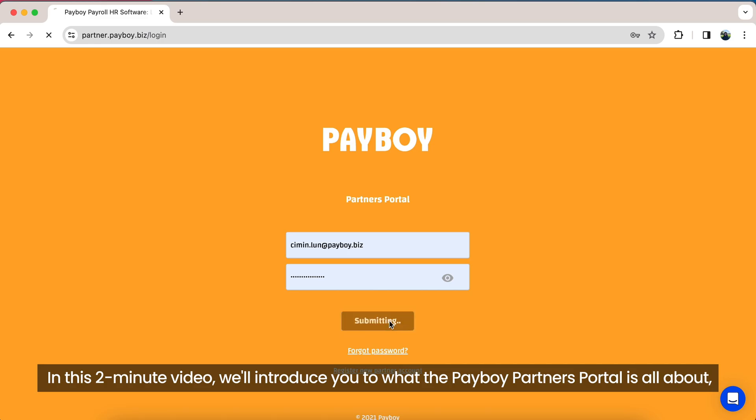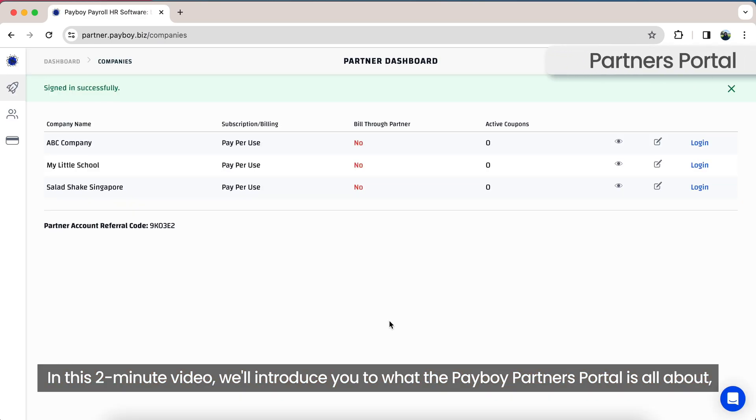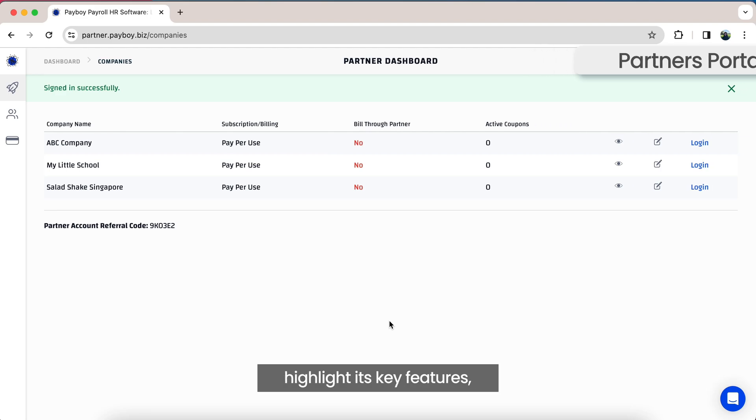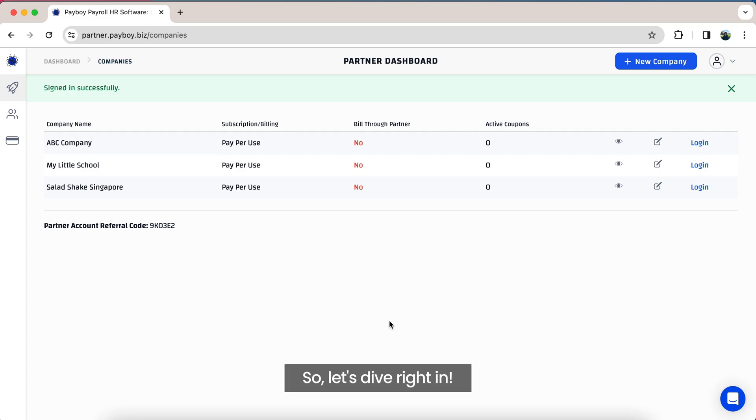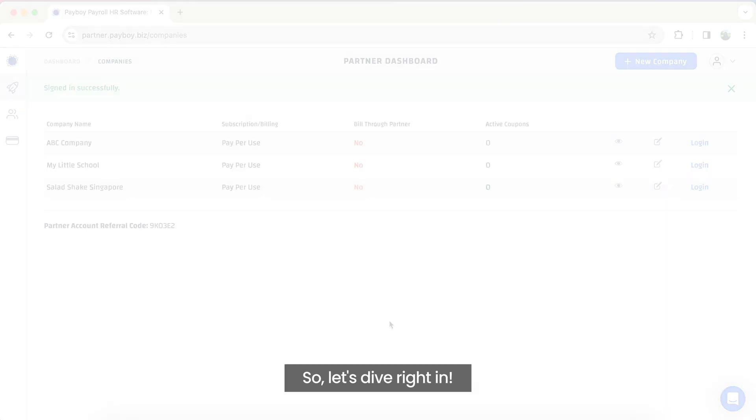In this two-minute video, we'll introduce you to what the Payboy Partner Portal is all about, highlight its key features, and show you how it can solve some of your most pressing problems. So, let's dive right in.